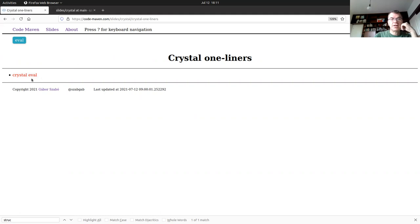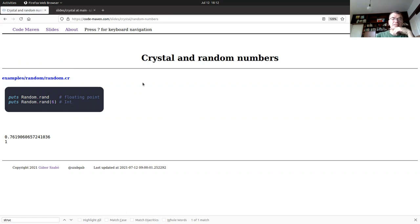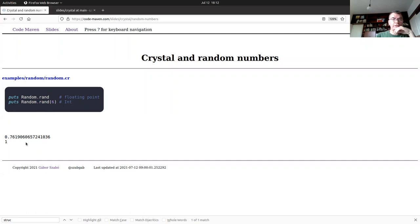I showed you `crystal eval` where you write some code as a string and it's evaluated automatically. Just a quick look at random number generation: `Random.rand` gives you a random float between zero and one, and `Random.rand(6)` returns an integer between zero and five.